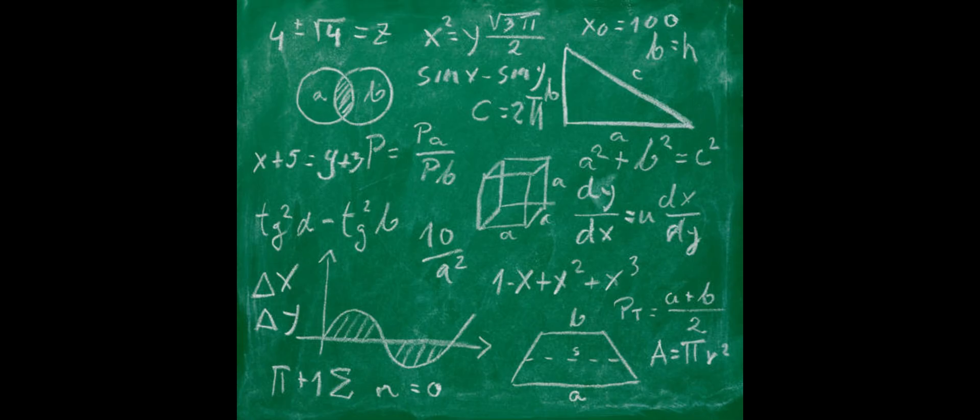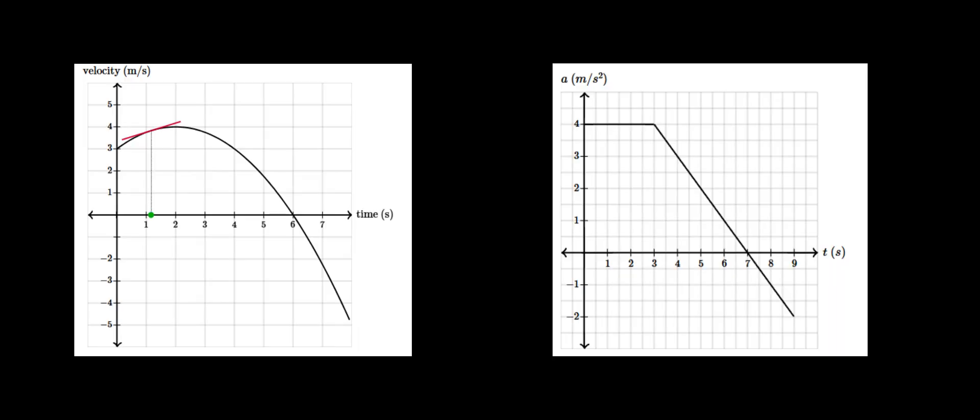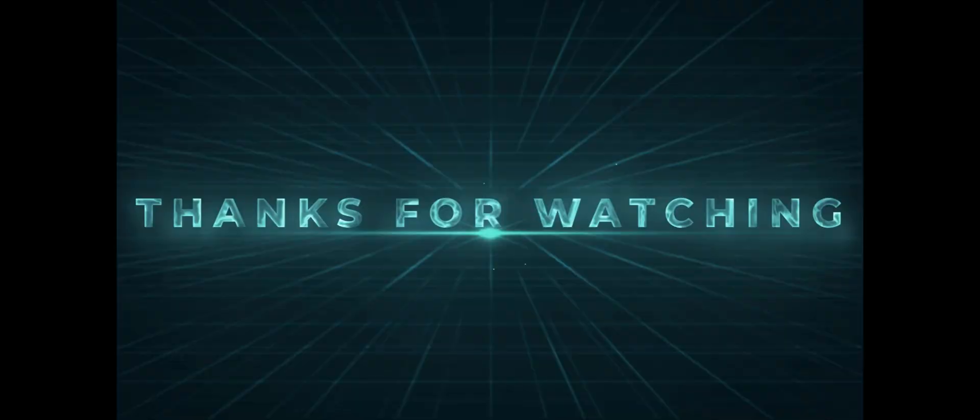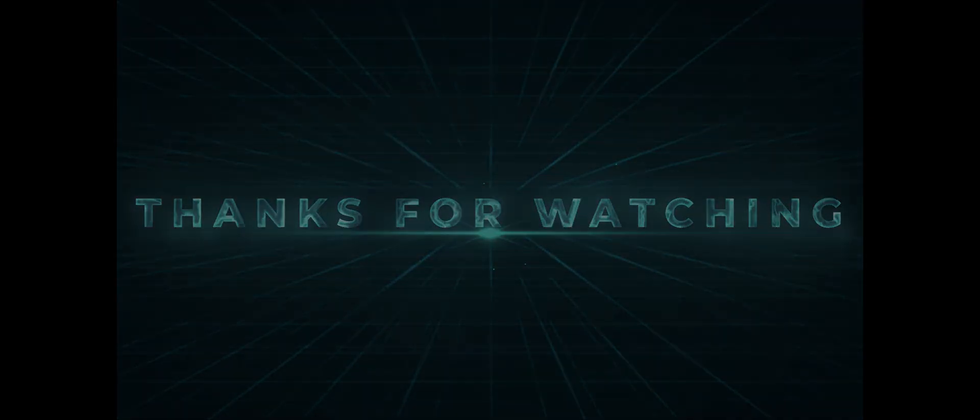This explains the mathematical processes behind finding acceleration and velocity from graphs. I hope this helps you understand the approach behind physics and calculus. And even if you haven't taken either of the courses, I hope you found some value from this explanation.